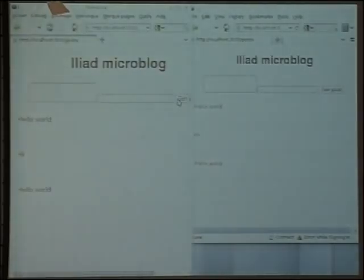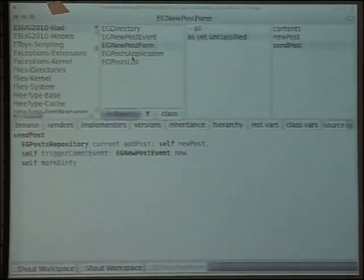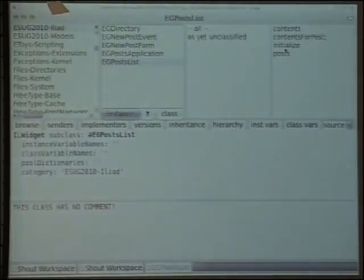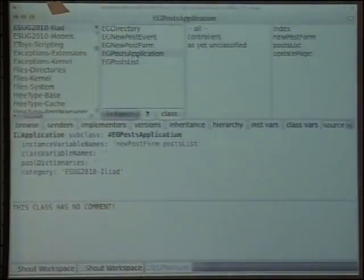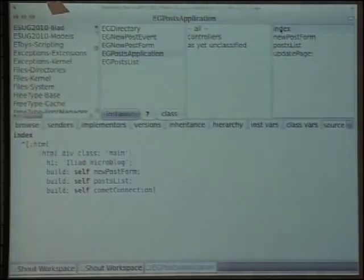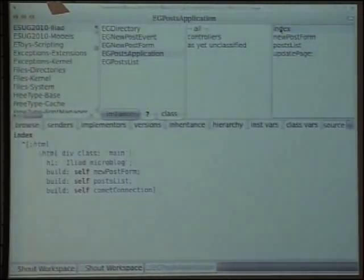I didn't have time to show you all features of Iliad. We showed that we have stateful widgets, we use composite elements to build HTML — which are stateless components — and we saw only one controller method, but you can add as many as you want and use widgets inside them. Do you have any questions?